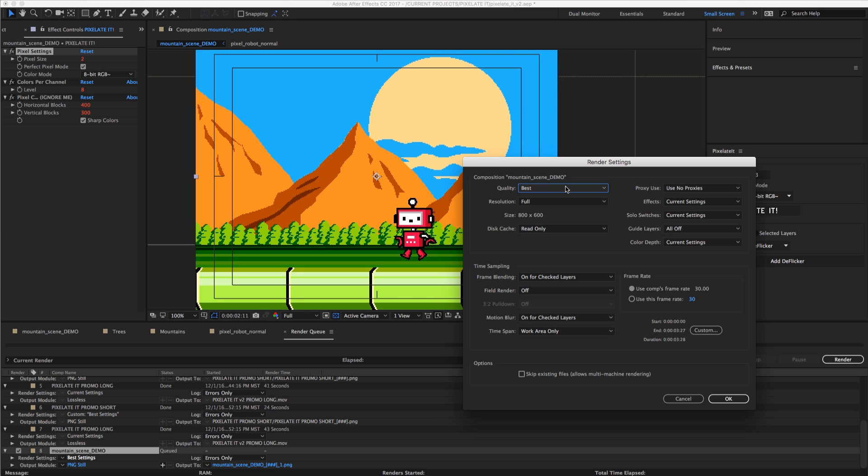And what that's going to do is totally negate all those draft quality modes on your layers and change them to best. So we don't want that because that's going to introduce that anti-aliasing and we're going to get smooth edges that aren't going to look very good at all.